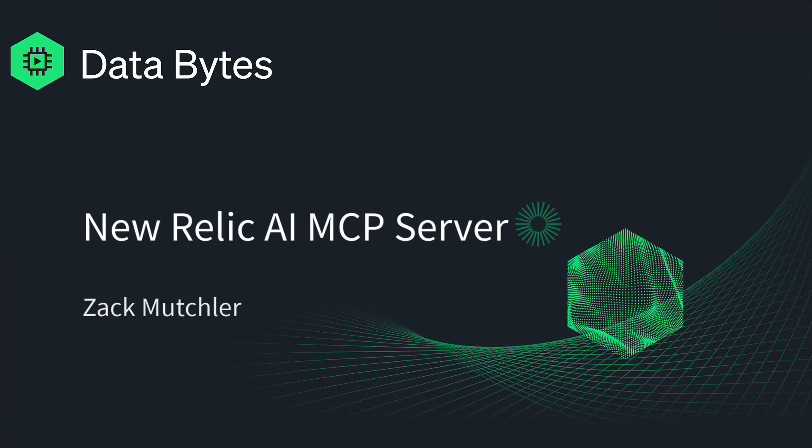In today's video, we're talking about the New Relic MCP server, which was recently released in public preview for our customers.